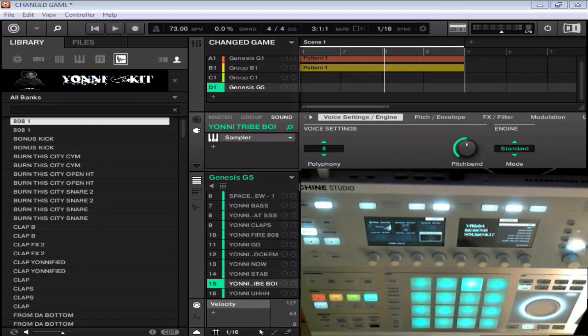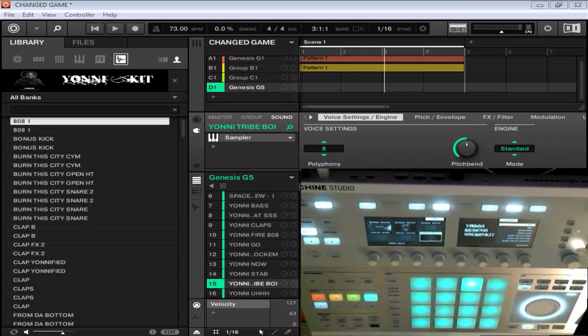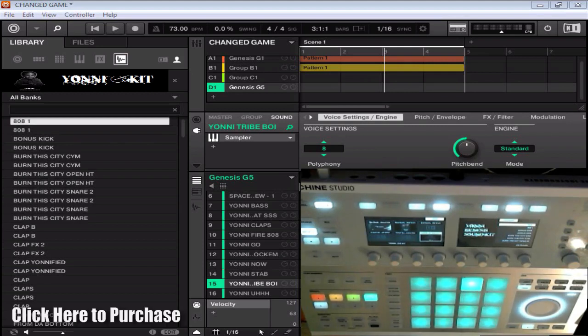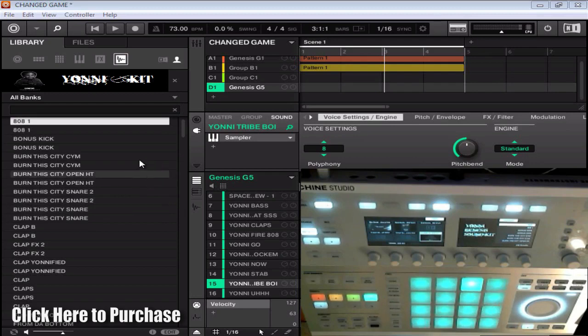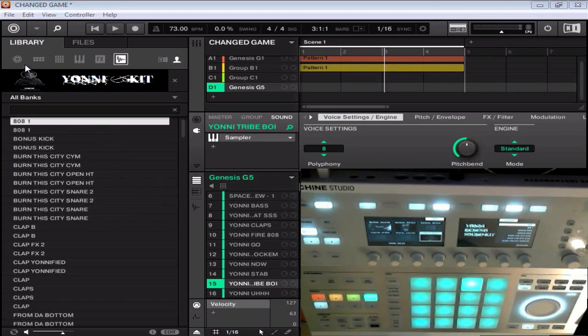Best of all, it's in machine format. So if you guys are interested in picking this up or checking it out, head over to machinemasters.com to get the Yanni Genesis Kit in machine format. Now let's get right into it. I'm going to load up a couple kits and run through some of the sounds here.